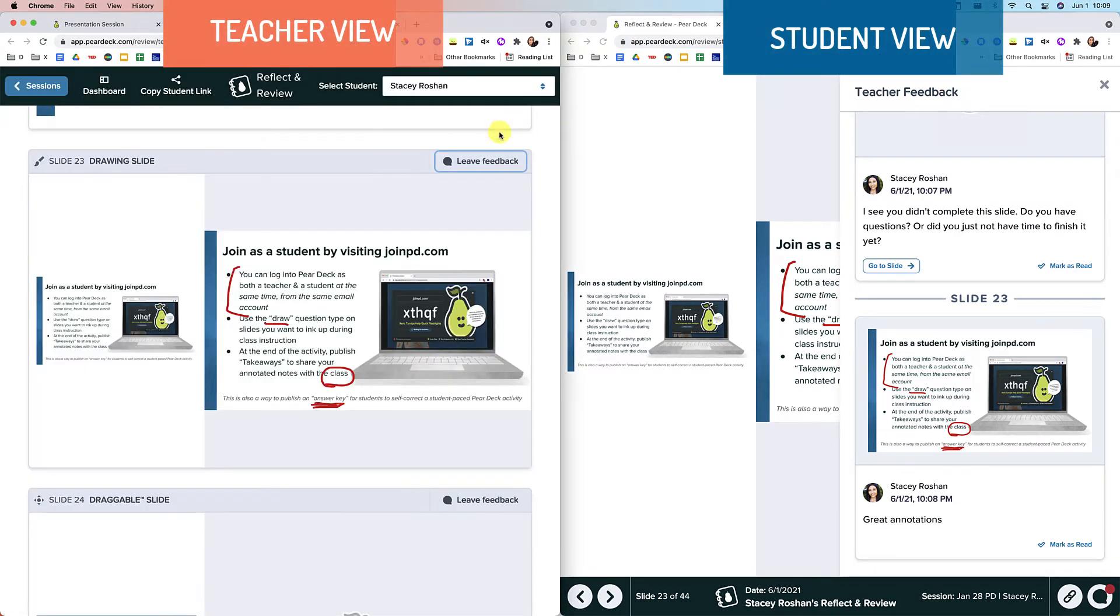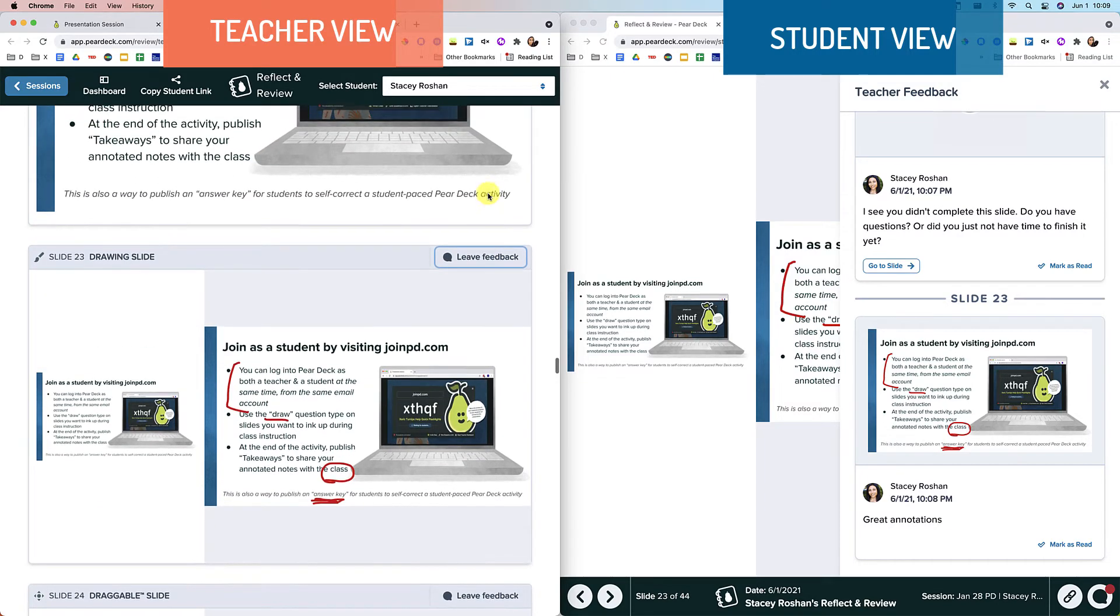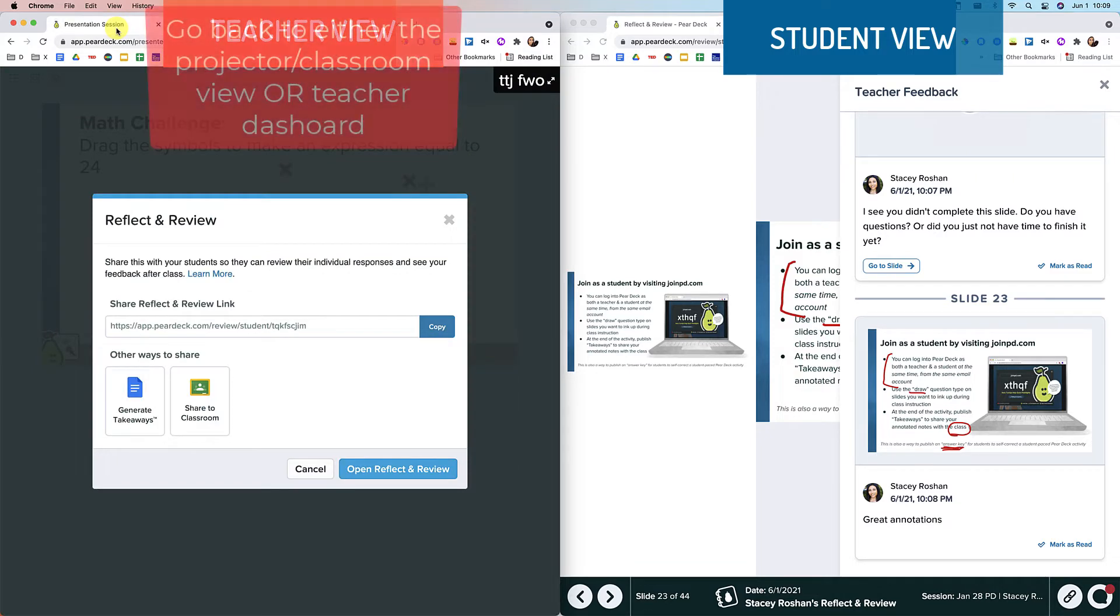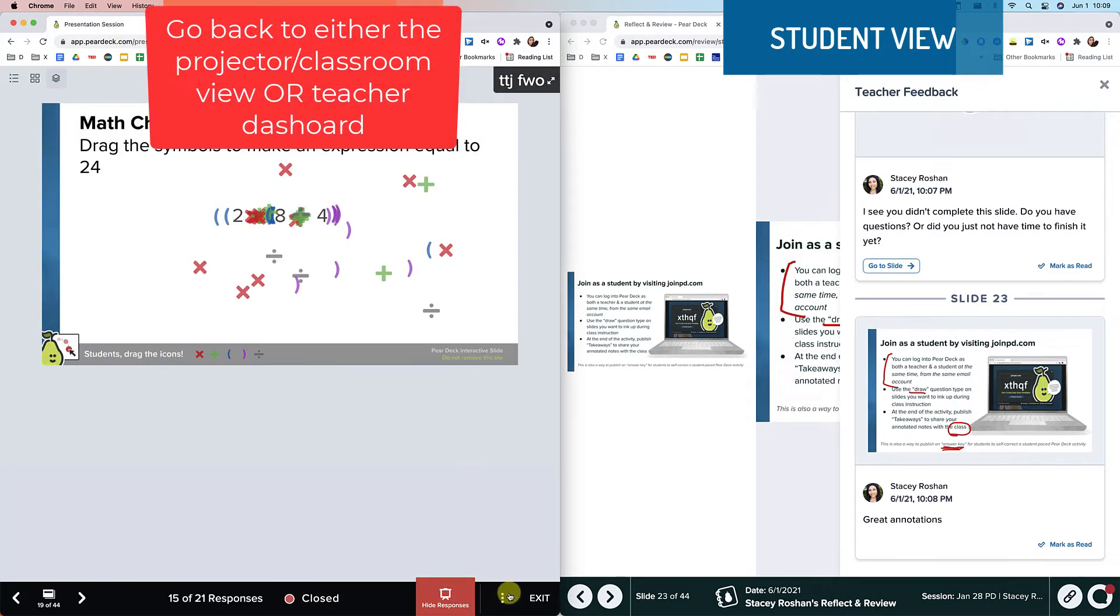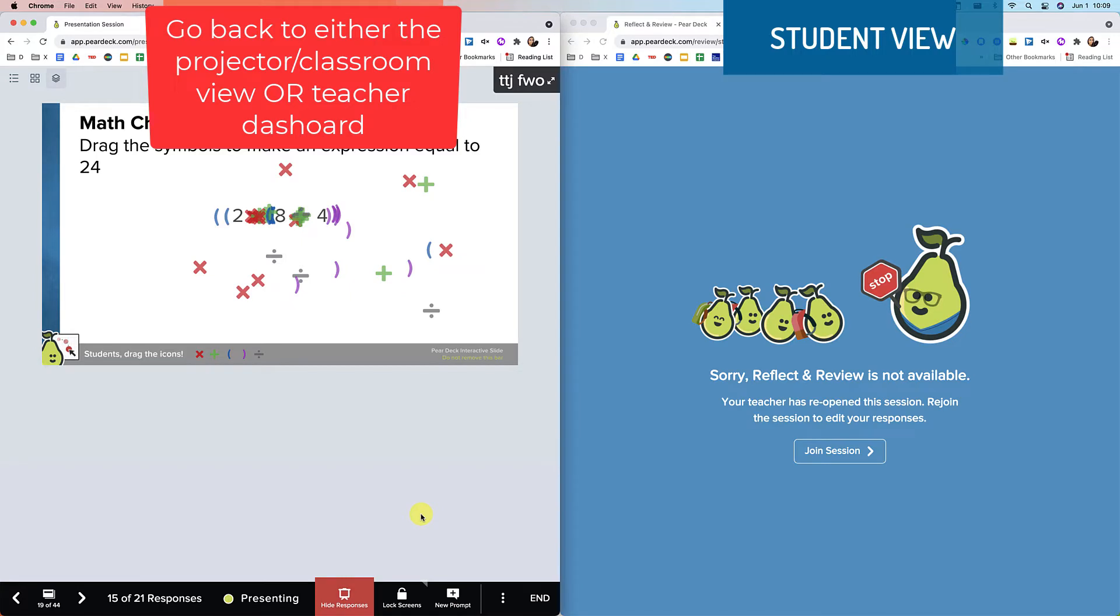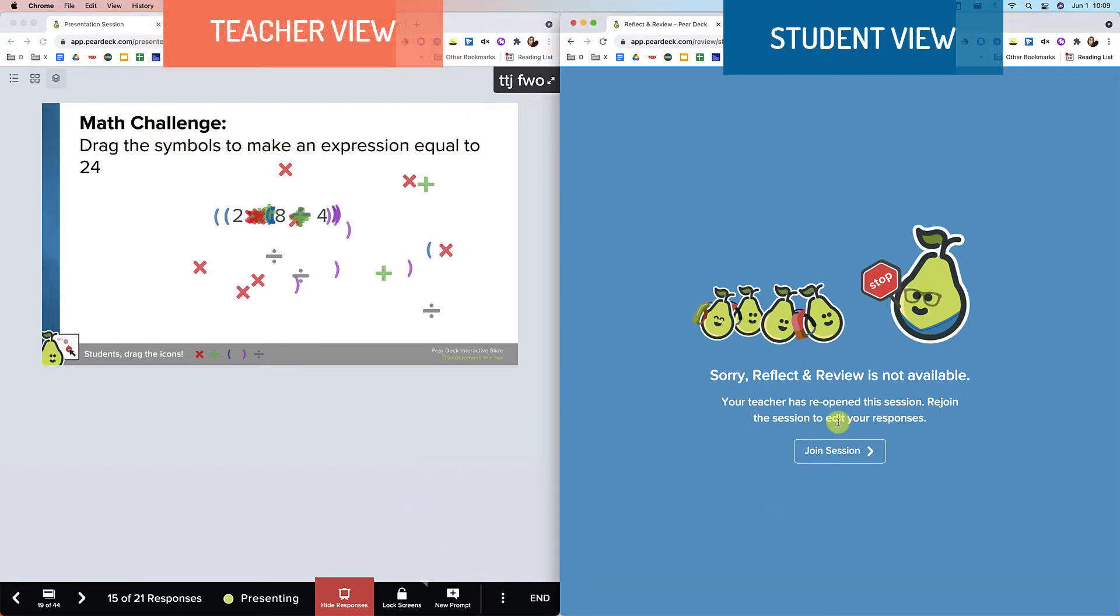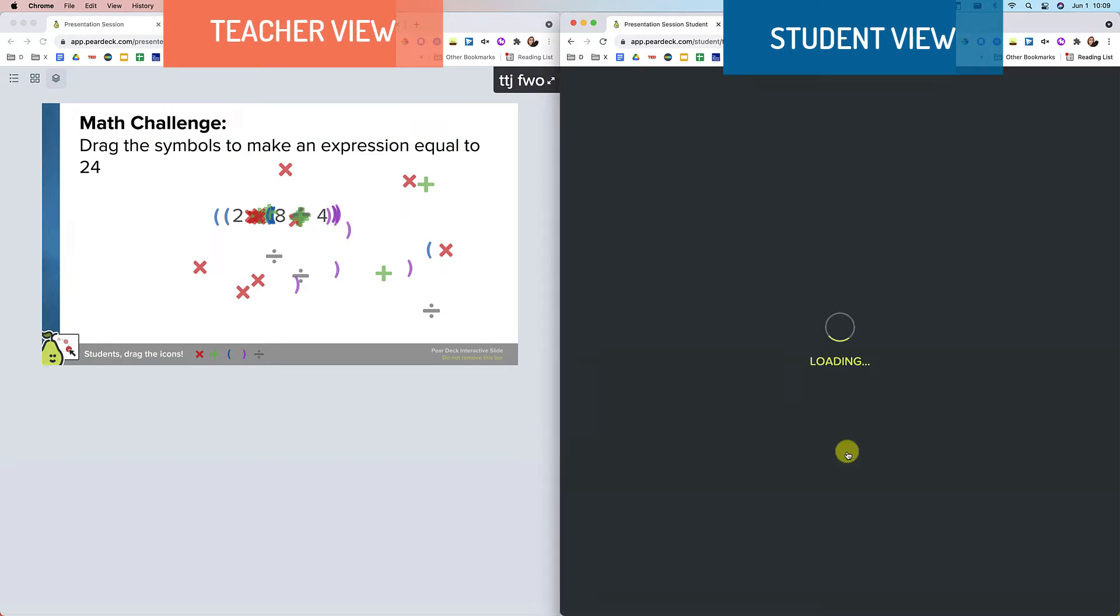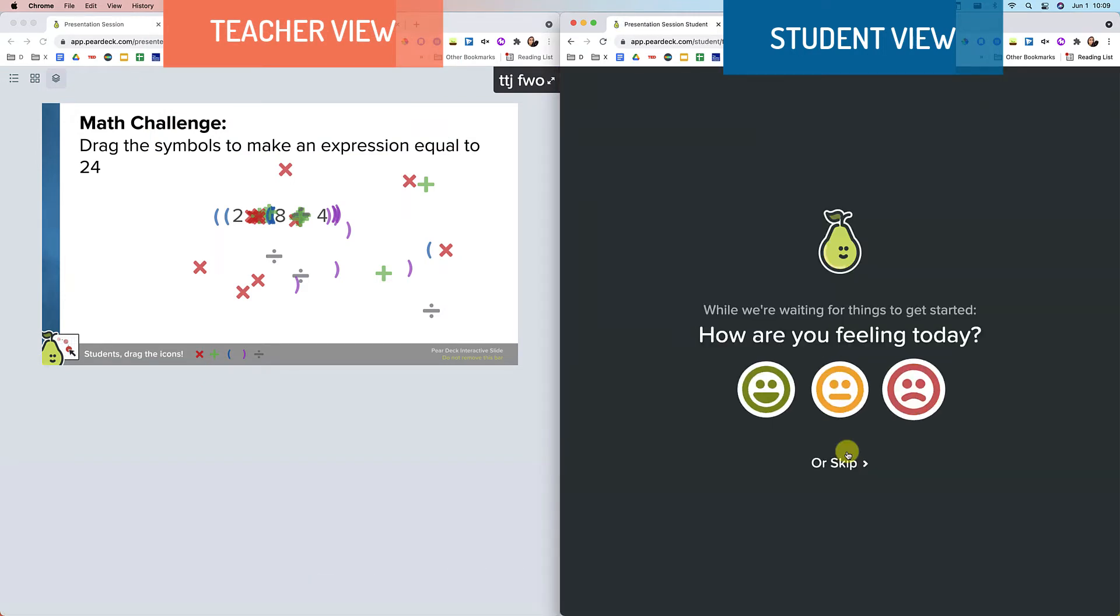And if I wanted students to be able to revise their work and kind of work on things again, what I can do is I can go back into the presentation and I can actually reopen the session. And as soon as I reopen the session, then you can see on the student end that now they can't be in the reflect and review mode anymore, but they can actually join the session again.